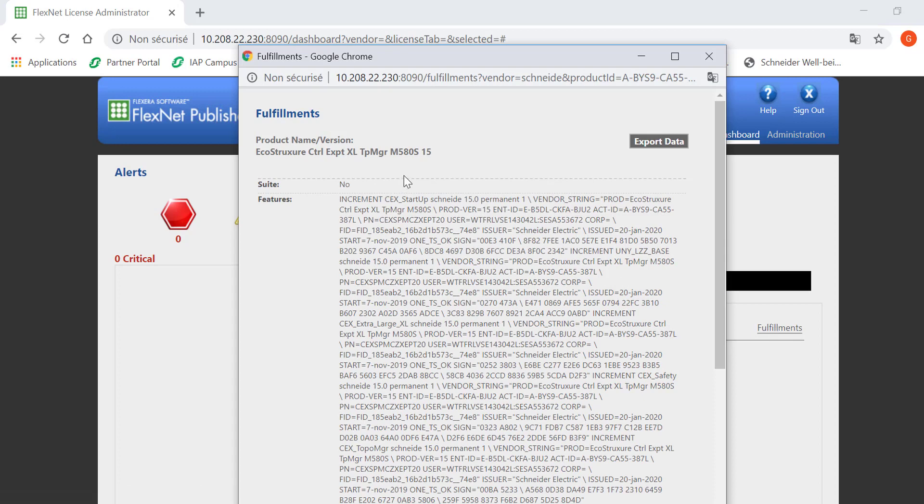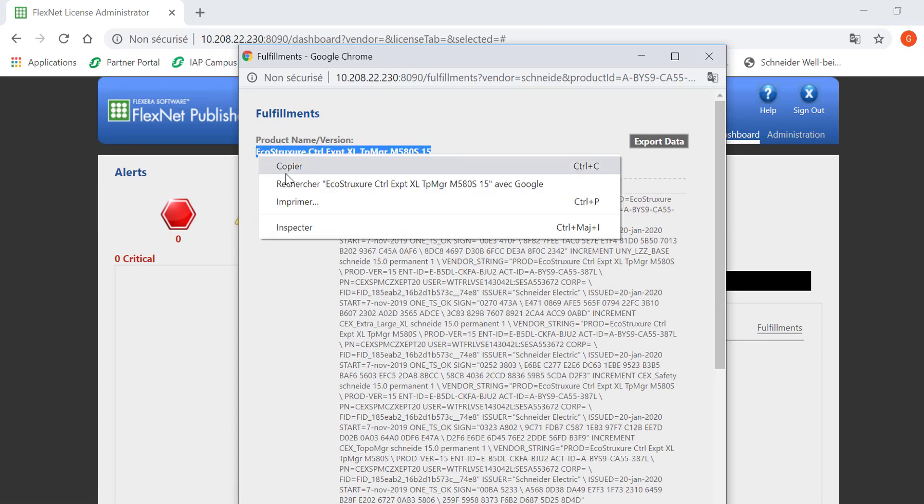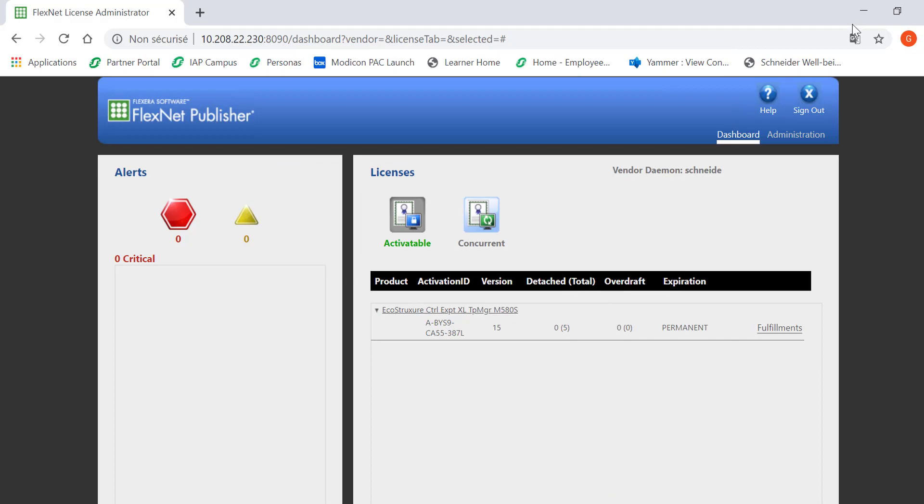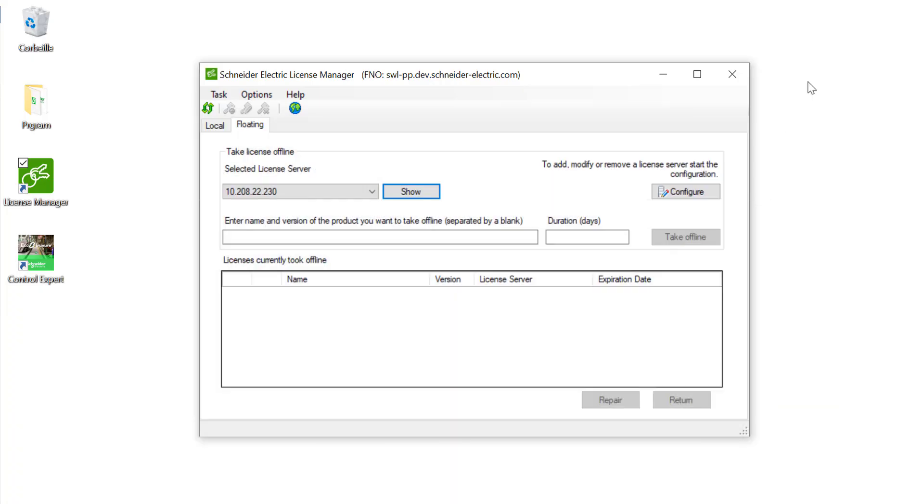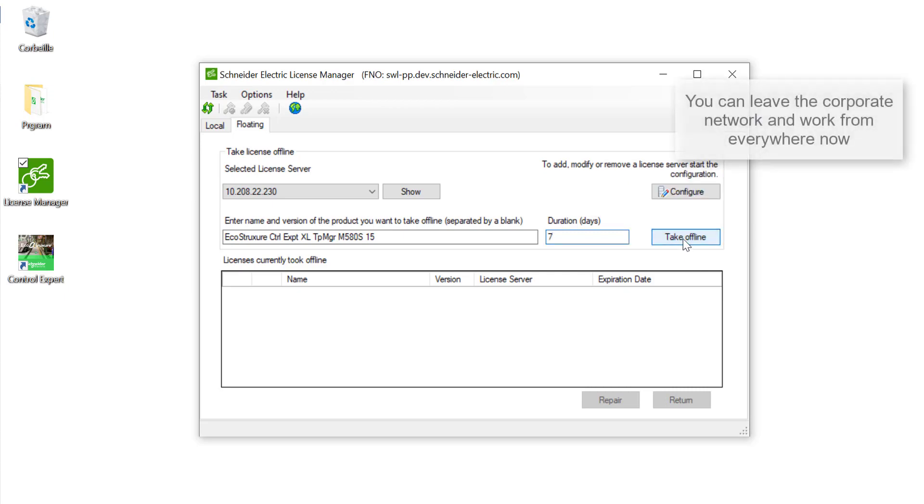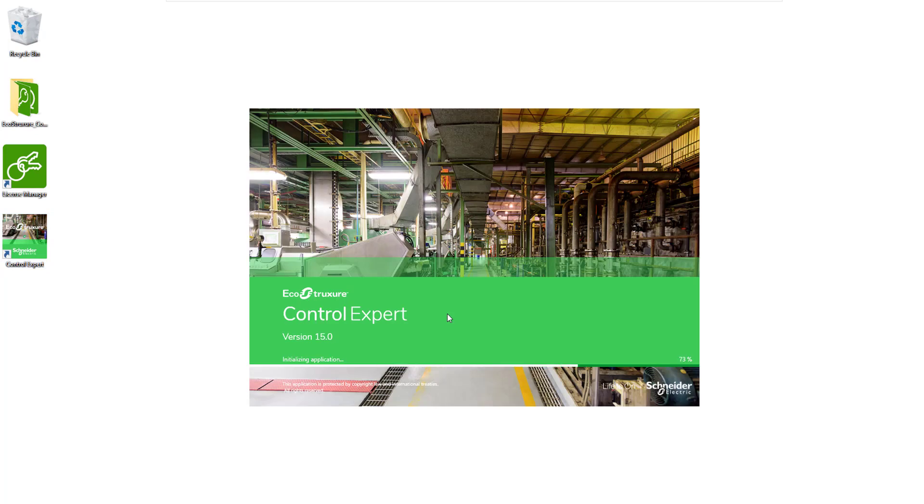This will open a new tab. Copy the product name version and paste it in the Take License Offline tab. Choose for how long you want to take a license from 1 day to 1 year. After the delay you have chosen, the license will be automatically sent back to the server. Click on Take Offline and you have now an offline license on your local computer.